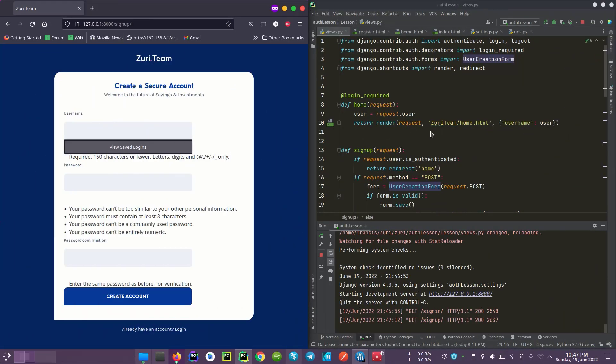Hello guys, my name is Francis, and I'm back with the continuation of the authentication video. Here we'll be discussing forms and making custom forms.